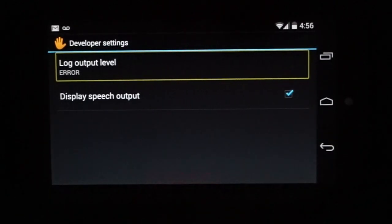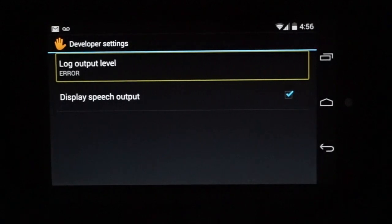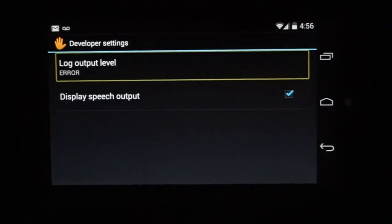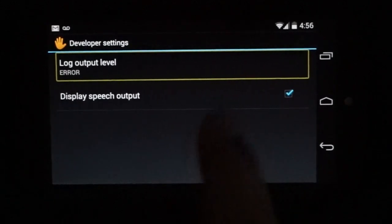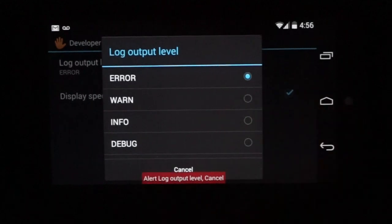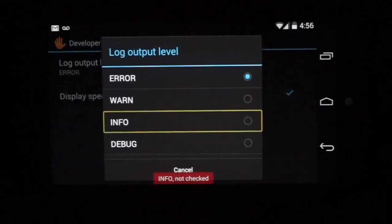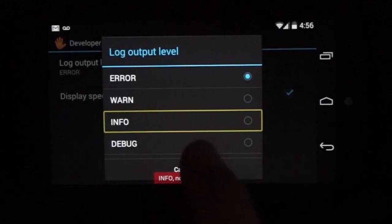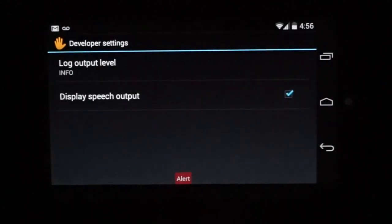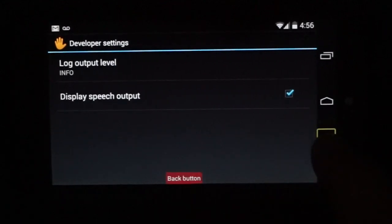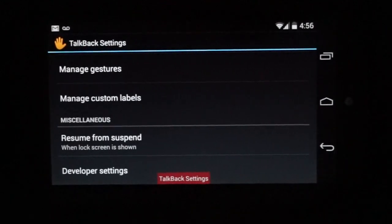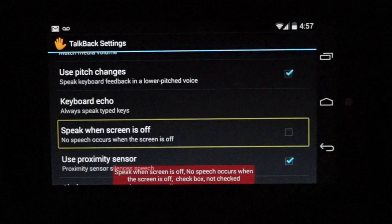Lock output level. You can also, if you're checking your log levels, you can activate that. Alert. Log output level. Cancel. And a good way of doing that is info. Not checked. Great. Now we can go back. TalkBack settings.